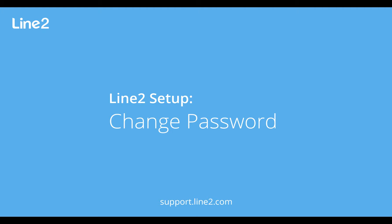Hello, in this video we will show you how to change your existing password. Please note, if you have lost your password, refer to the password reset video.